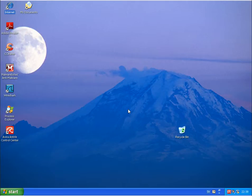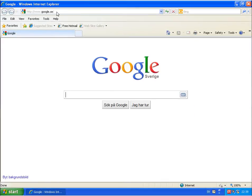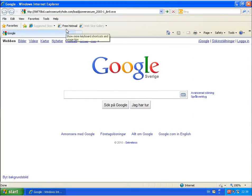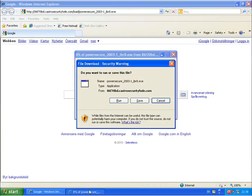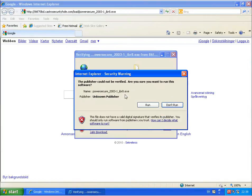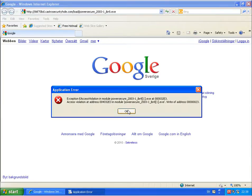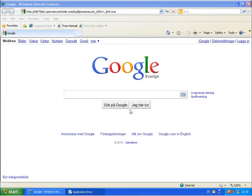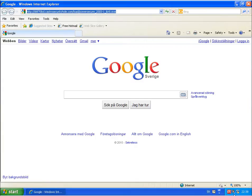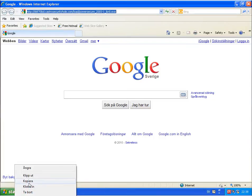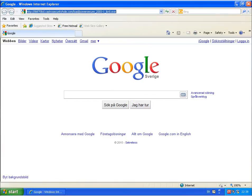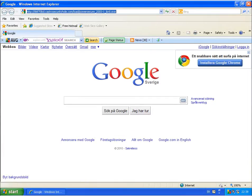Running the same link on Avira. No warnings, but somehow it could not run this file. So maybe there was something wrong with the file itself.